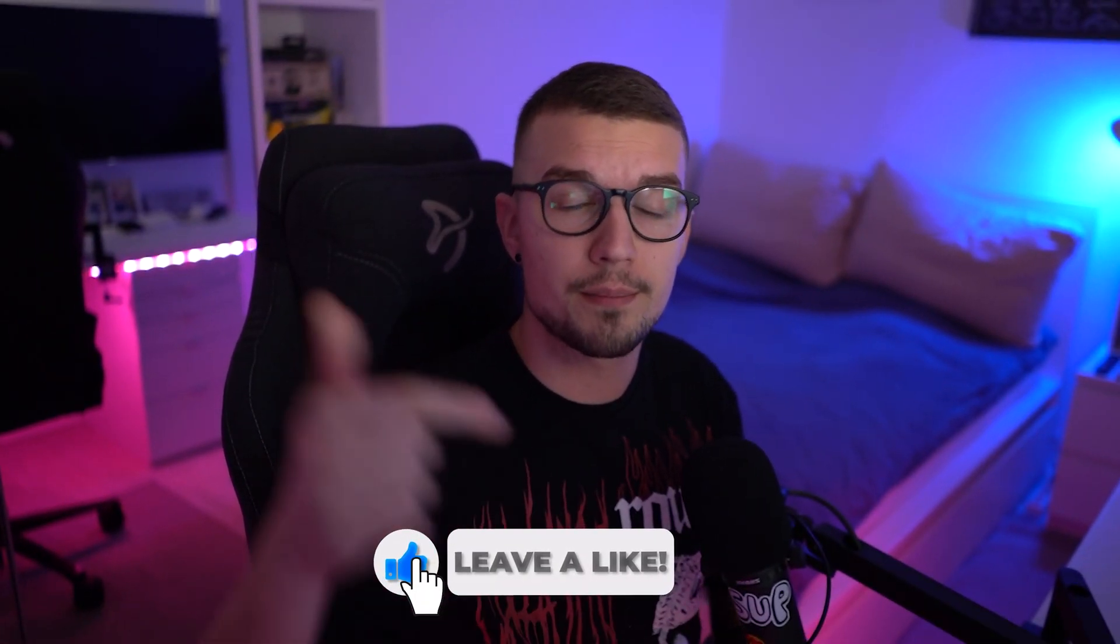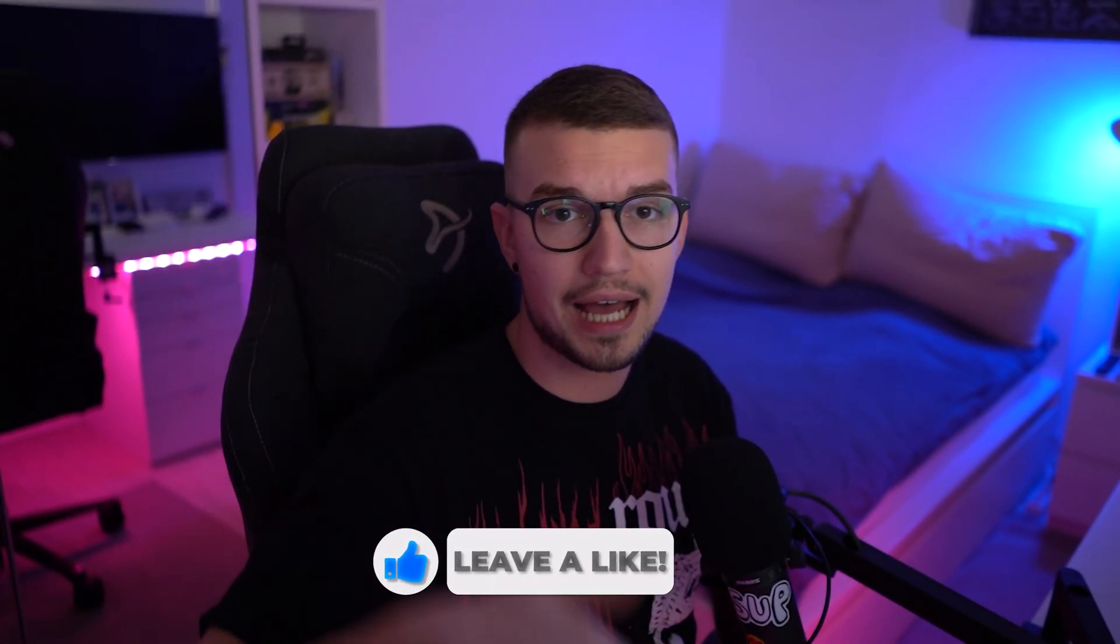If you have any questions, make sure to let me know down in the comments below. And if you don't already know, I do stream on Twitch three days a week. Link is down in the description below. Anyway, if you want to see more of my OBS guides, make sure to check this one right over here. I'll see you in the next one. Peace out, and have a good one. Bye-bye.